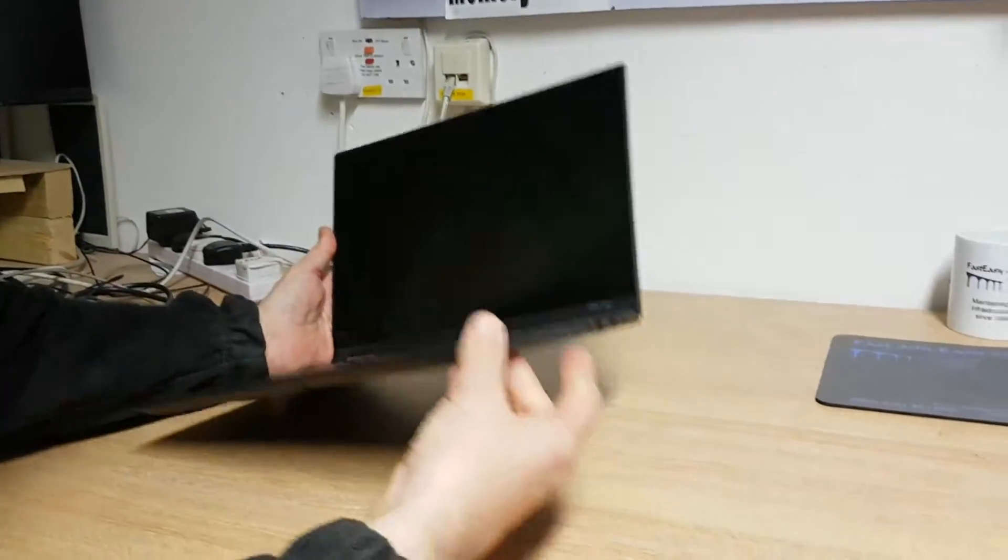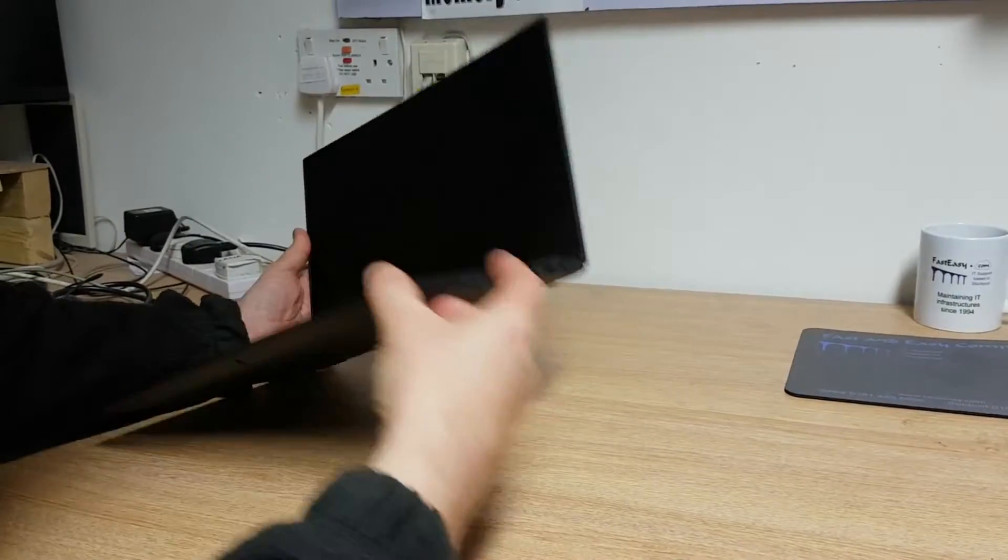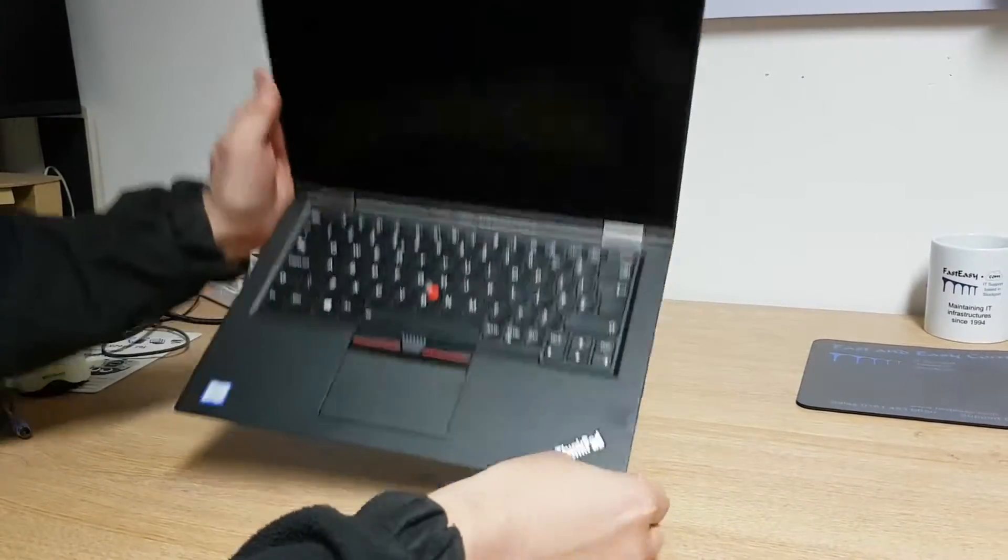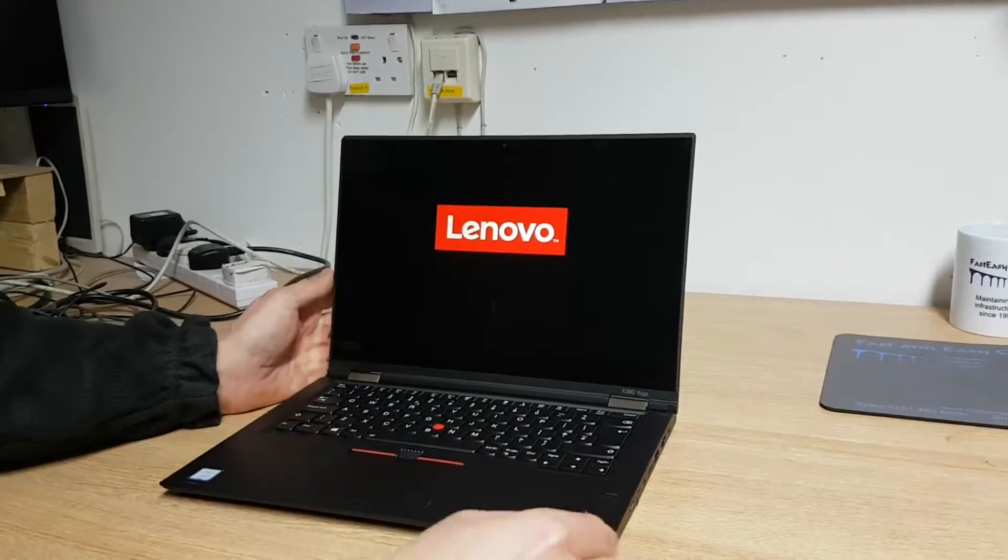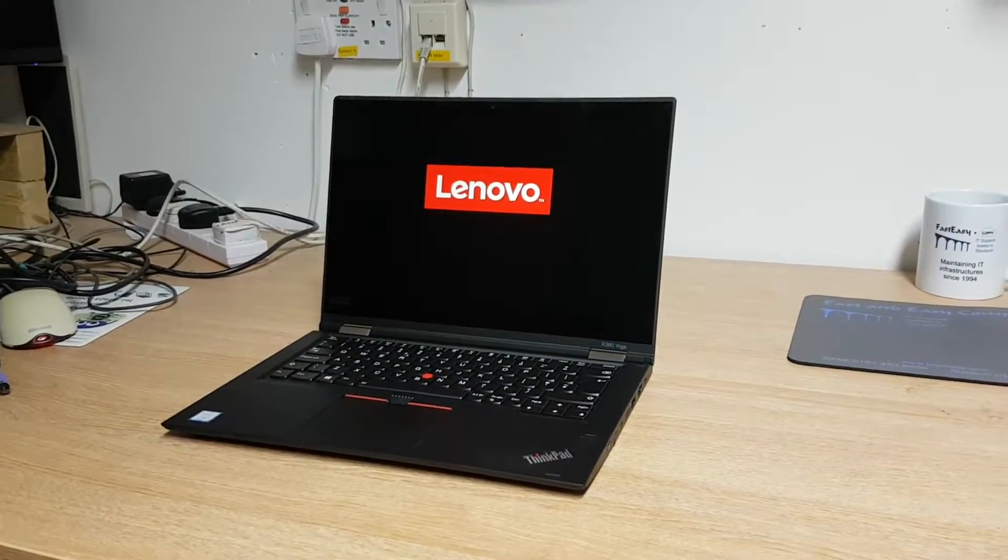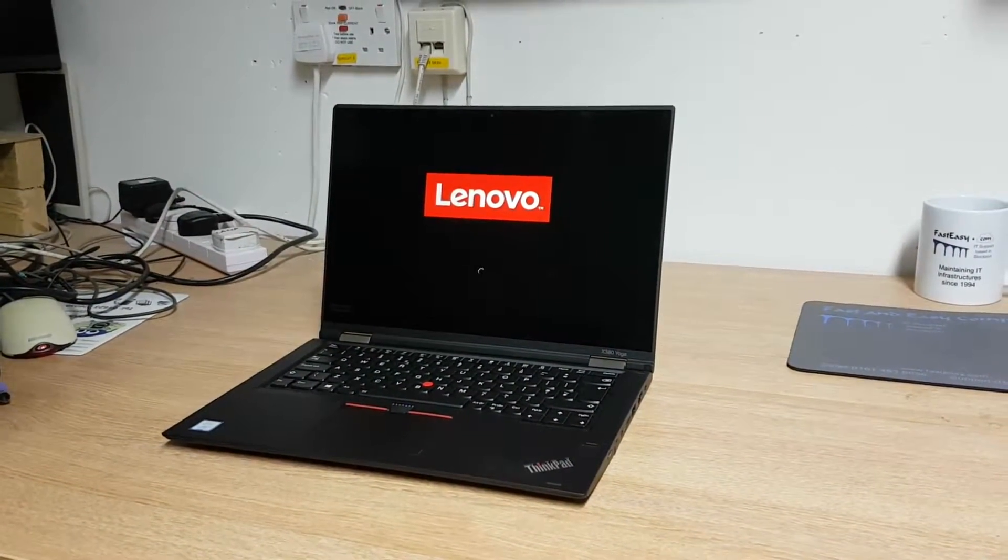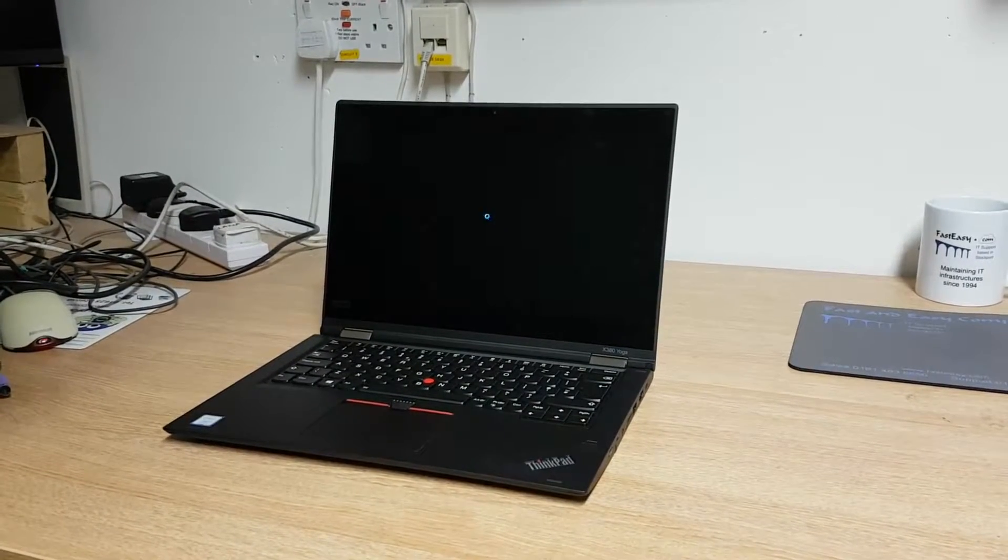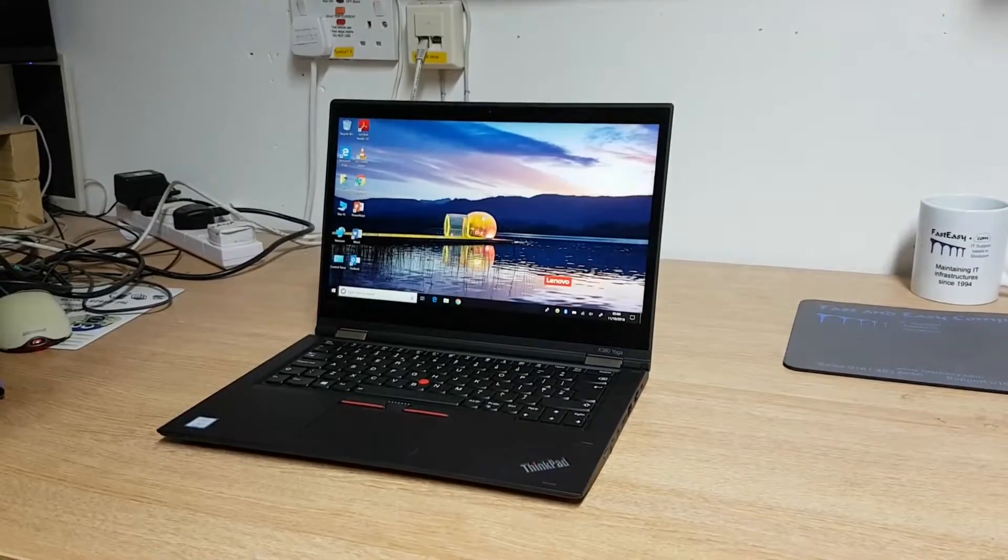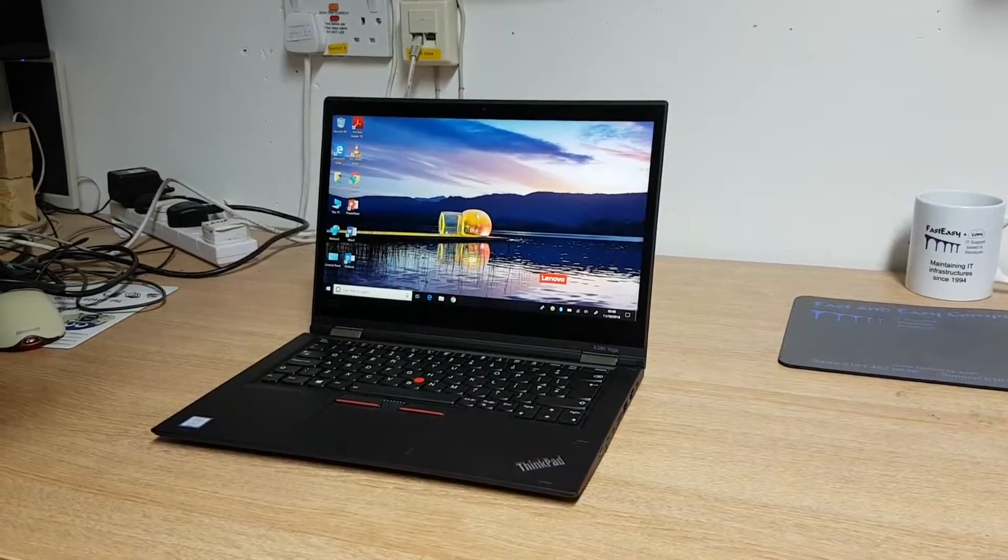Right, well, this has got an NVMe SSD in it. So we'll just fire it up. It's a backlight keyboard. You can't quite see it in this light. But it is, when it gets dim, it lights up and you can see what you're doing. There you go, just about saw the light there. Okay, that's it booted from cold.